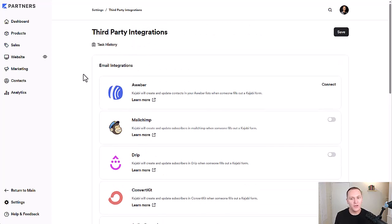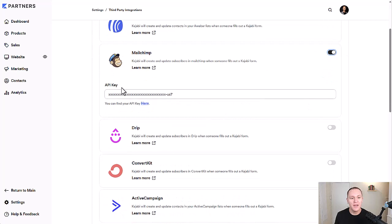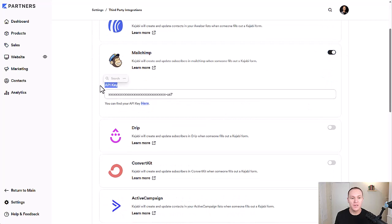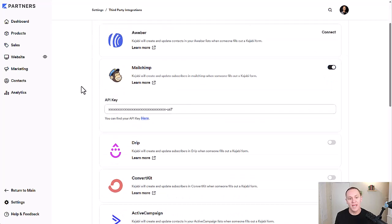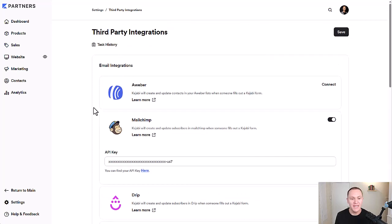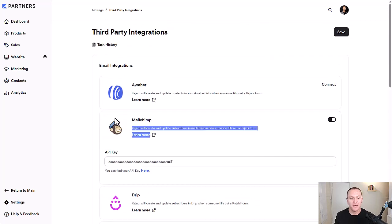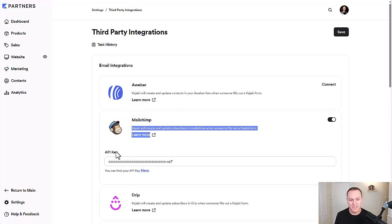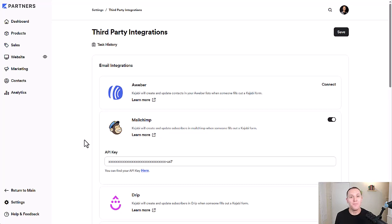But if you're wanting to do this, then all you really have to do is just flick the little switch on. And for each one of these tools, you need to get your API key from MailChimp. And MailChimp is going to ask you for an API key or an API secret from your Kajabi account.